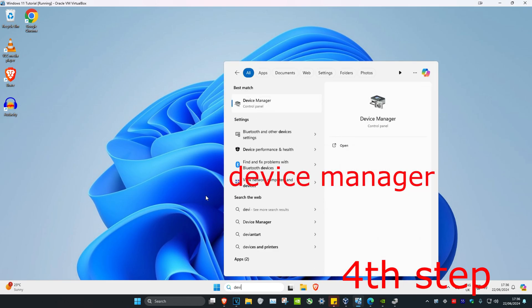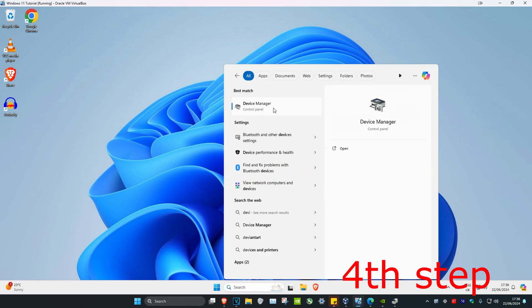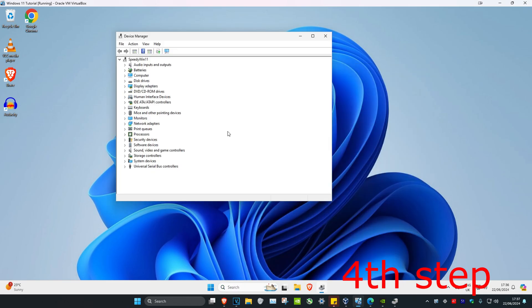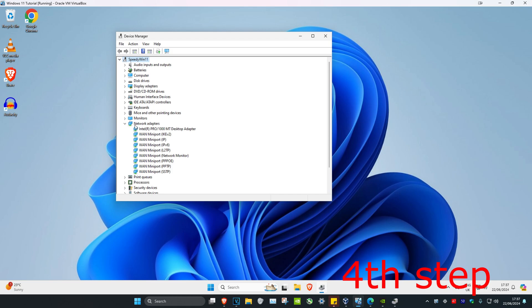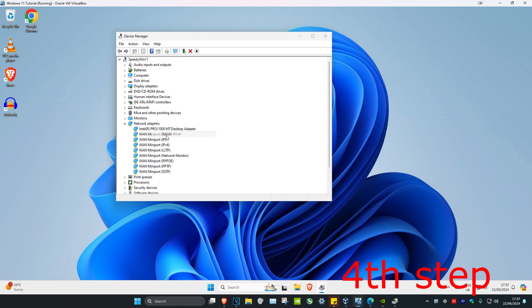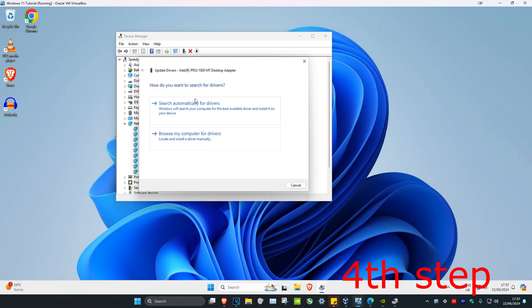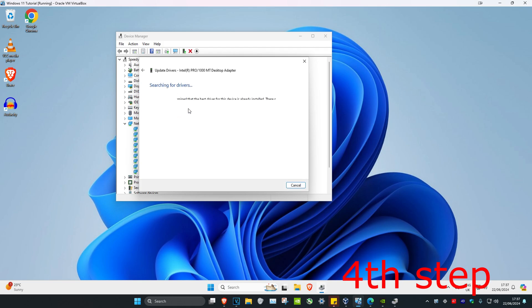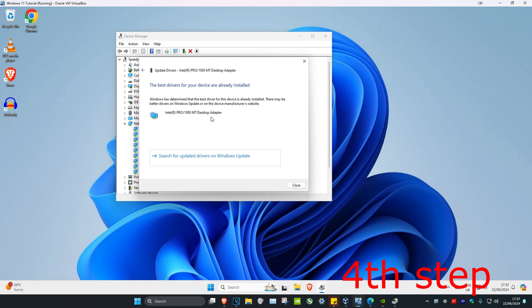For the next step, head over to Search and type in Device Manager and click on it. Once you're on this, expand Network Adapters, find your network adapter, right-click on it, click Update Driver, then click Search Automatically for Drivers. Make sure the best drivers for your device have been installed. Once you complete all these steps, restart your computer and the problem should be fixed.